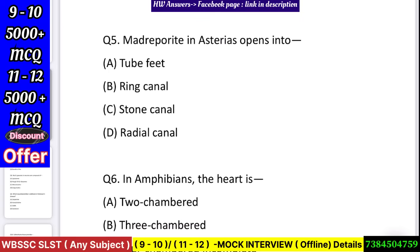Question number 5: Madreporite in Asterias opens into — tube feet, ring canal, stone canal, or radial canal? Answer: stone canal.